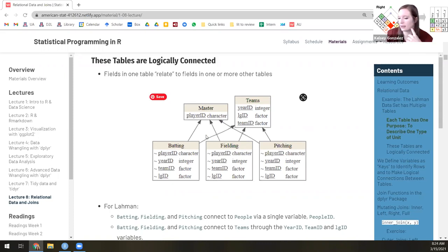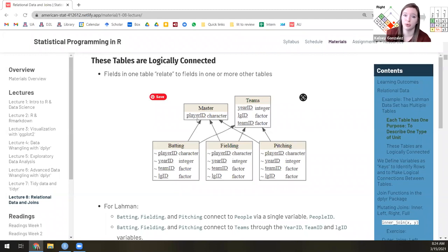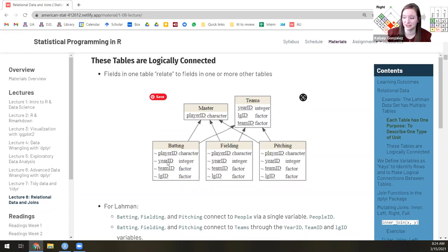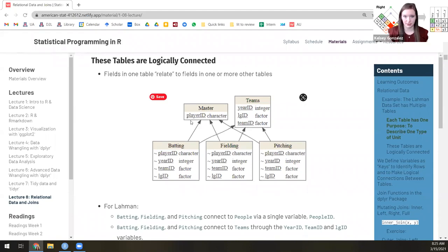All of these different tables are connected to the people table through something called a player ID. So maybe Rafael's player ID is 'rafael_saavedra_1' and in the pitching table, every time we're talking about Rafael we're talking about those numbers, and we can link that back to the people table. We've also got the teams table with league, full name, wins and losses statistics — all linked to the other tables through year ID and team ID.